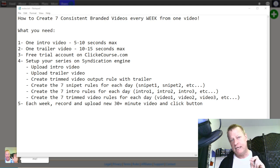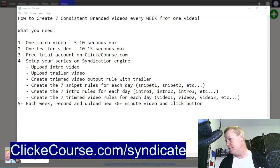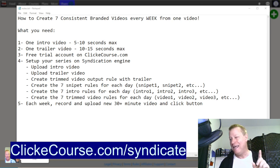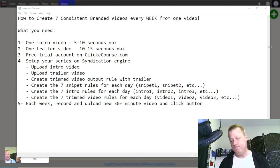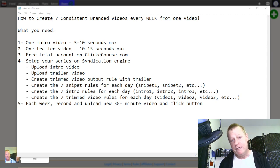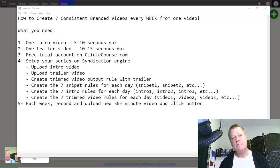You need a free trial account on ClickEcourse, because that's where you're going to get your syndication engine. The link is clickecourse.com/syndicate — go there and you can get an account. I'm going to show you how to do that as well.